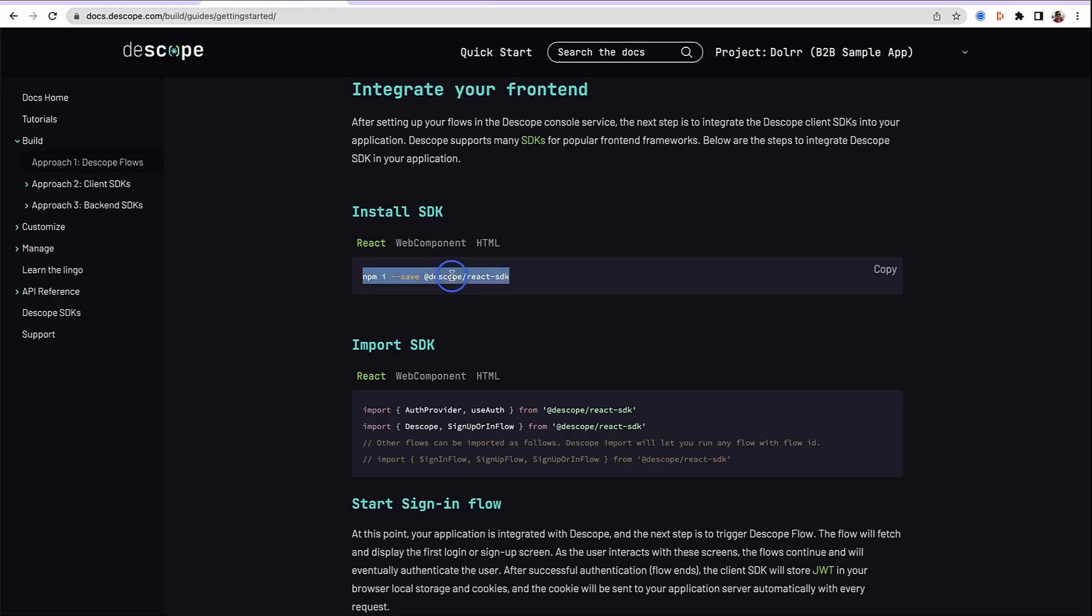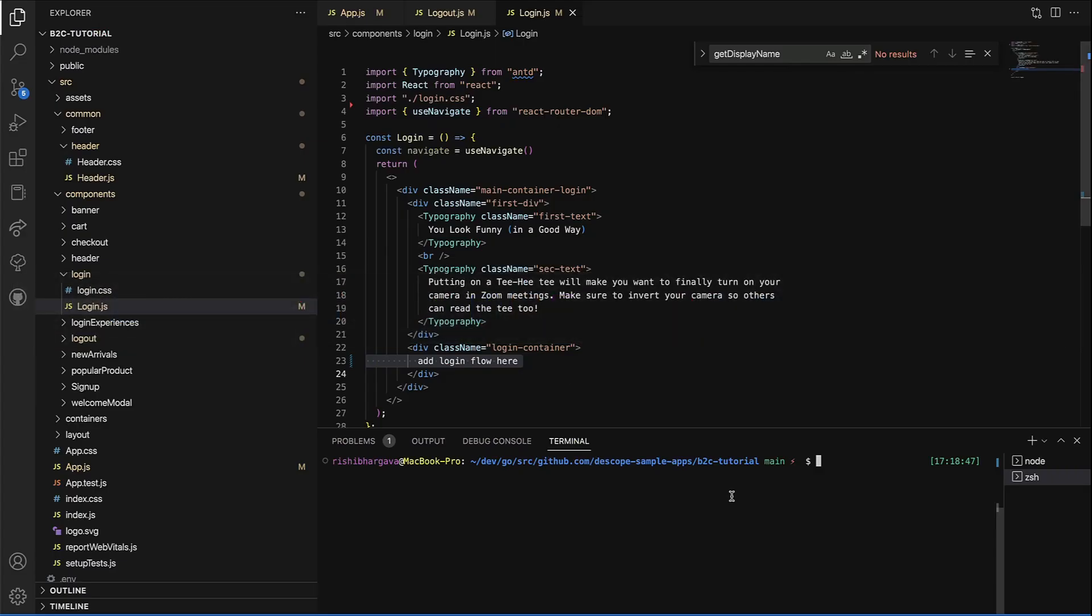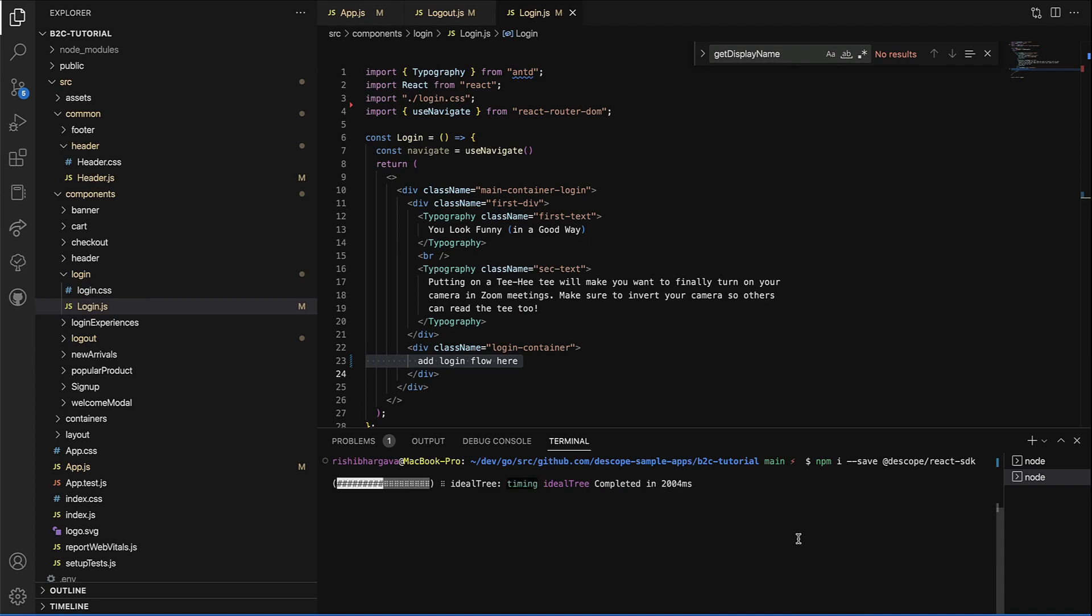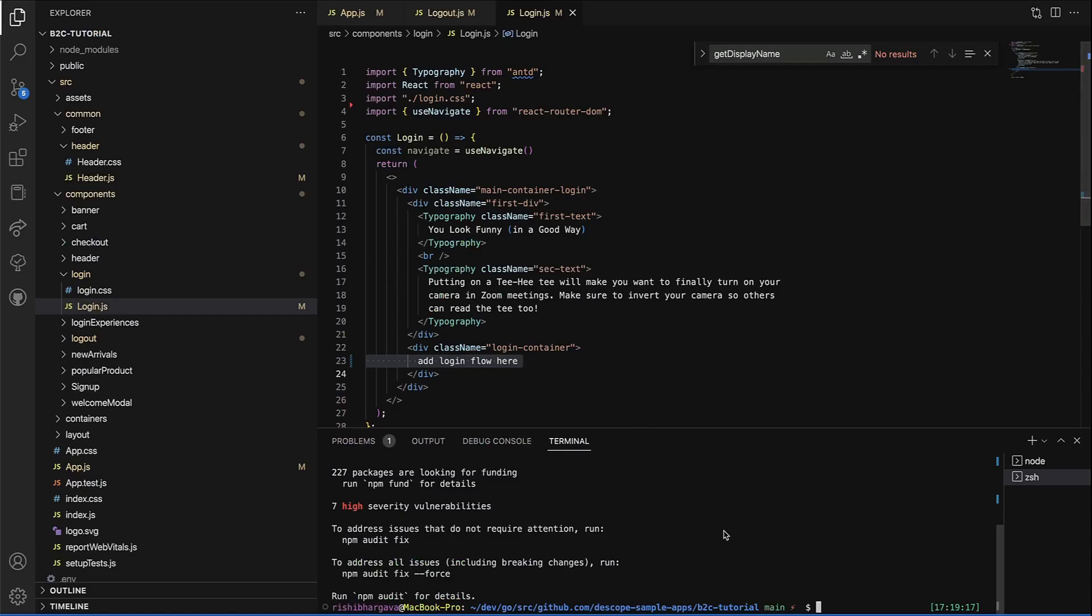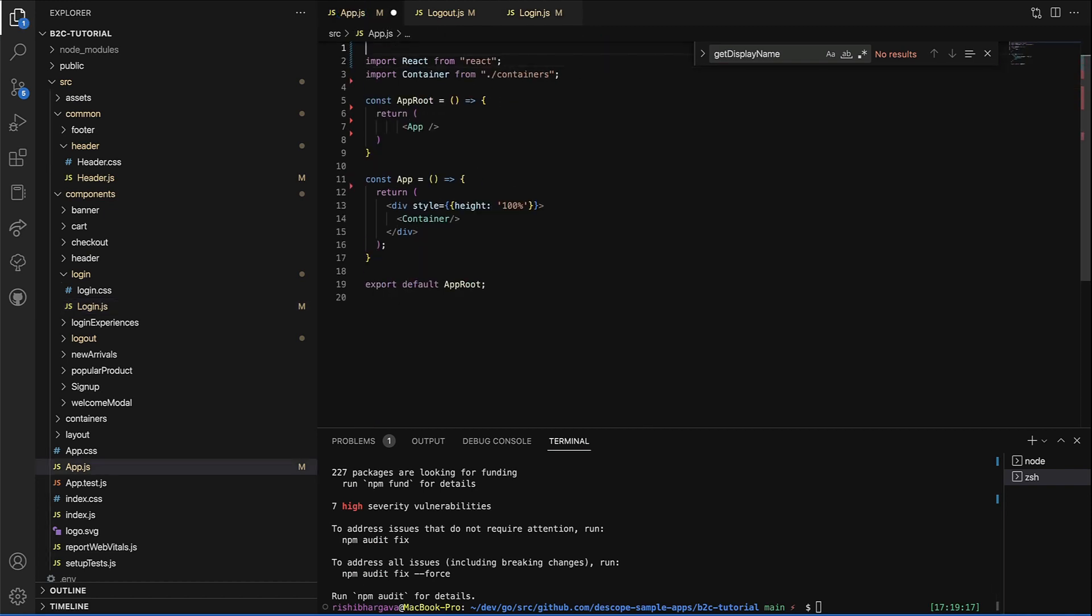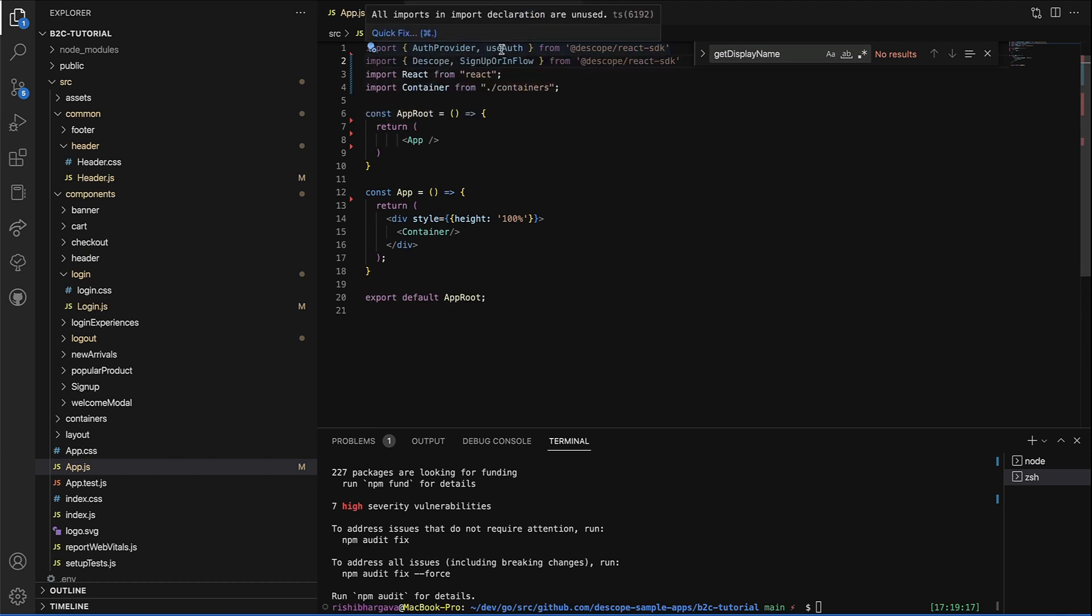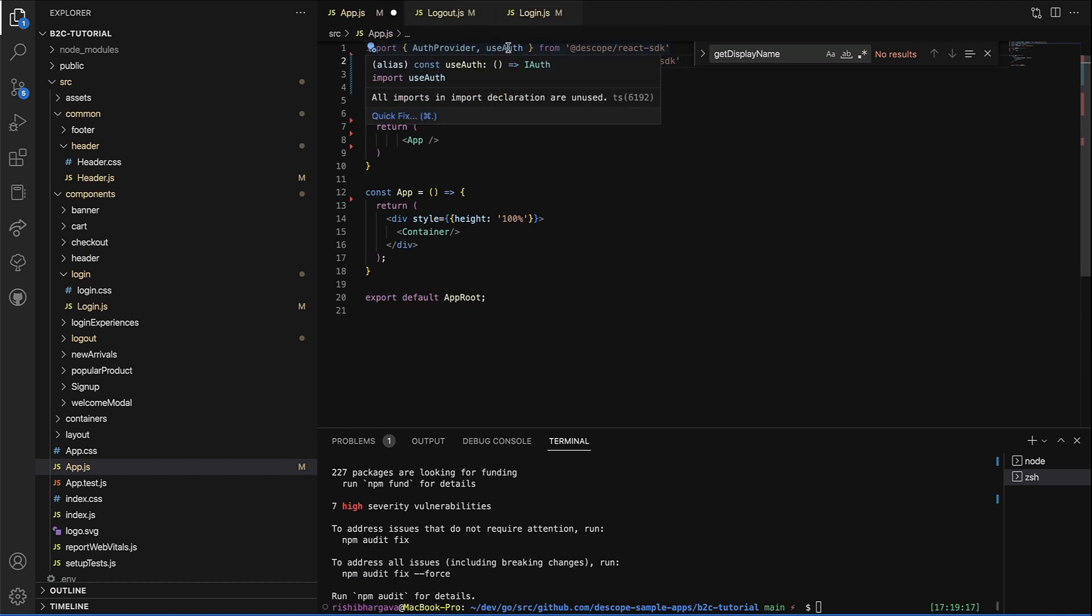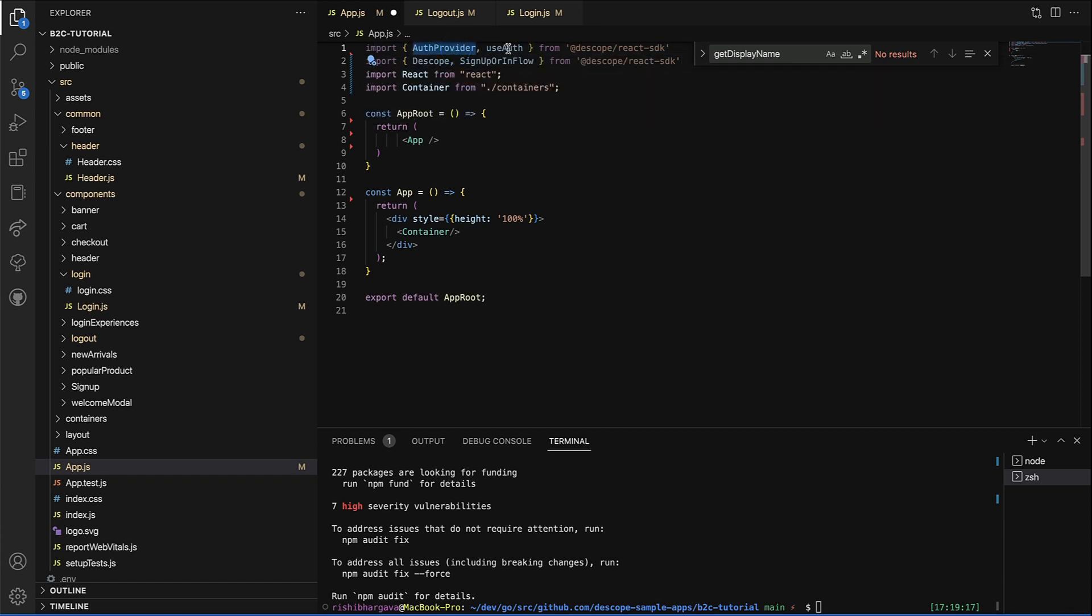Step one, install the React SDK. Import the SDK. We'll go to app.js. These imports that you see include an auth provider and use auth as hooks, and we will get into the details of what these do, and then sign up flow.